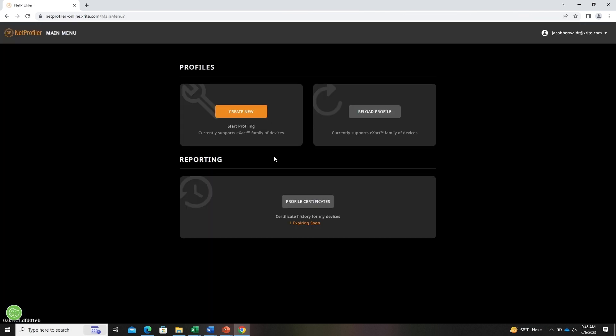Once logged in, you'll land on the main menu. You'll need to click the create new button to start the profile creation process.